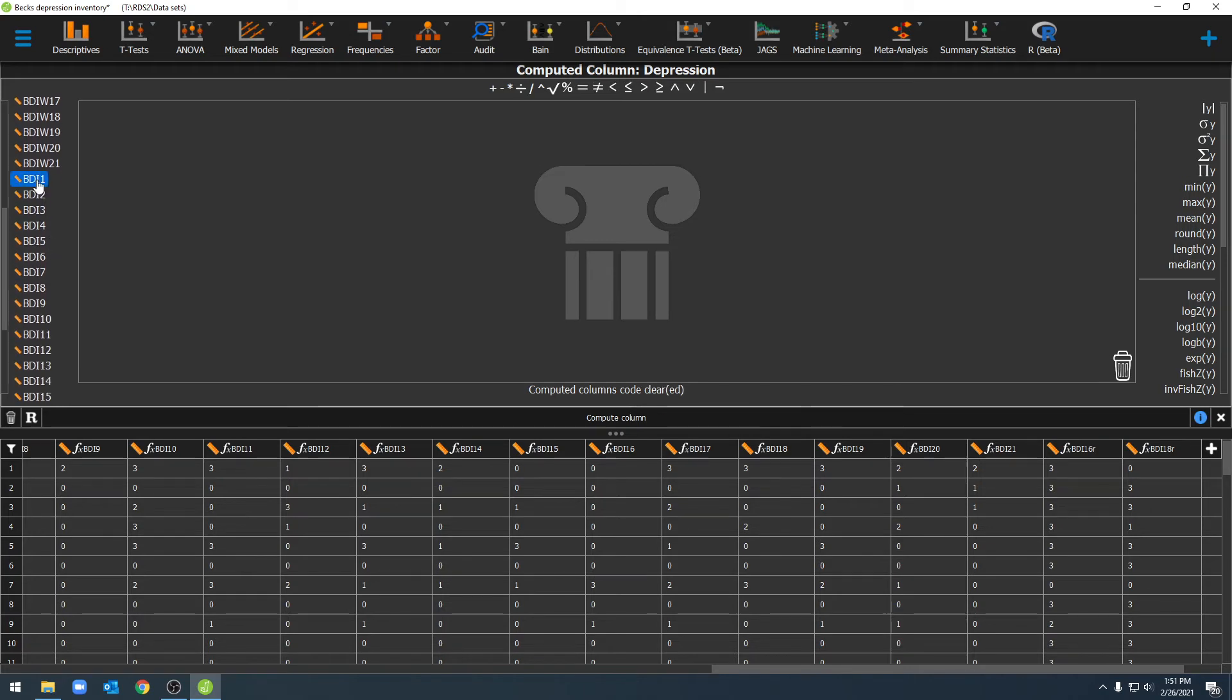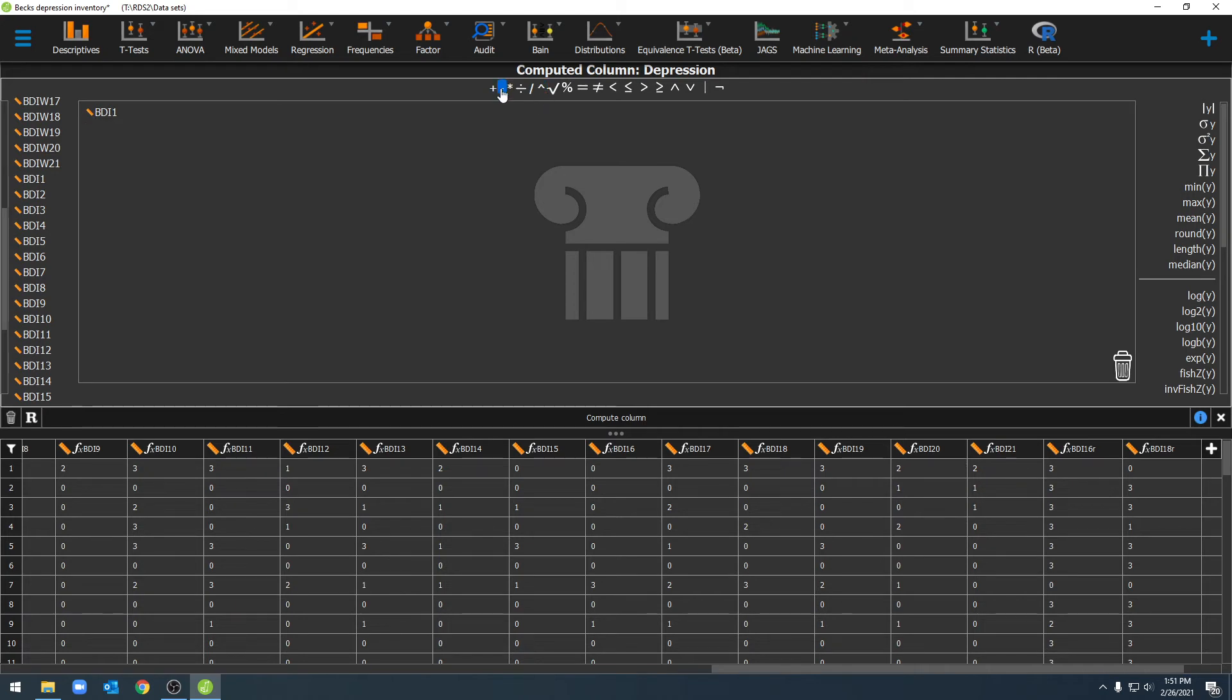The variables we'll be working with are the variables that we shifted in previous videos. And we can just go ahead and add those together to create our composite variable.